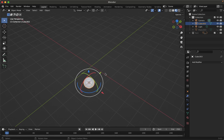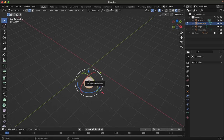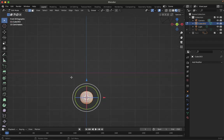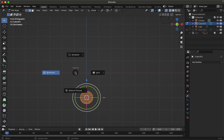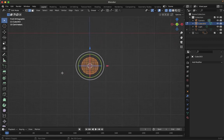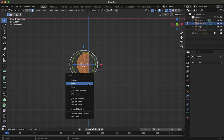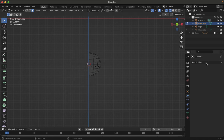Now go to Edit Mode by pressing Tab. We need to make some changes to the geometry. Press 1 to see from the front view. Then go to X-ray mode — press Z, then choose Wireframe. Zoom in. Now delete one side of the cube: select the faces, press X, and delete faces. Then apply the Mirror modifier.